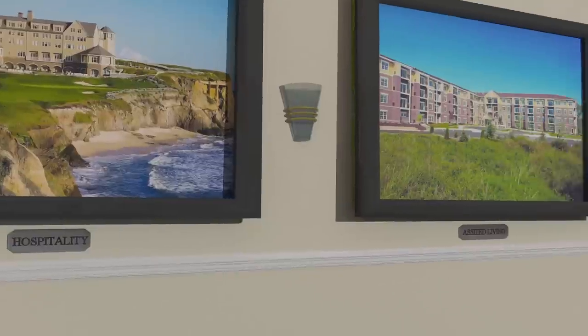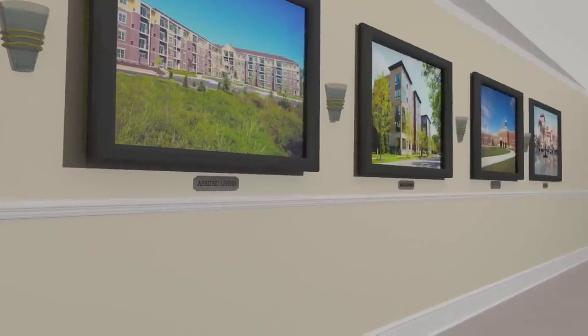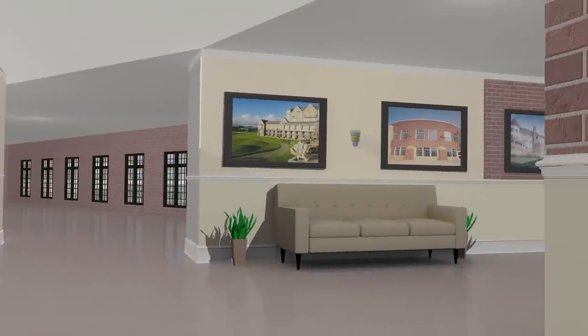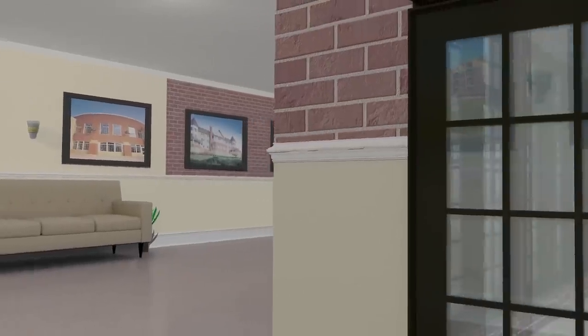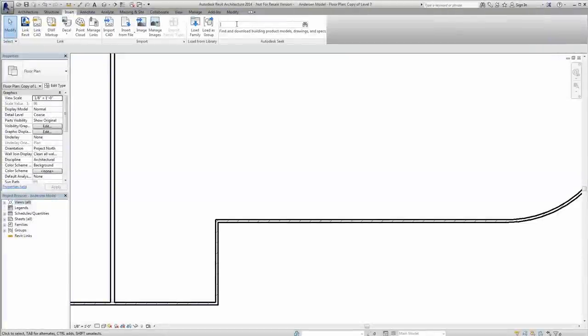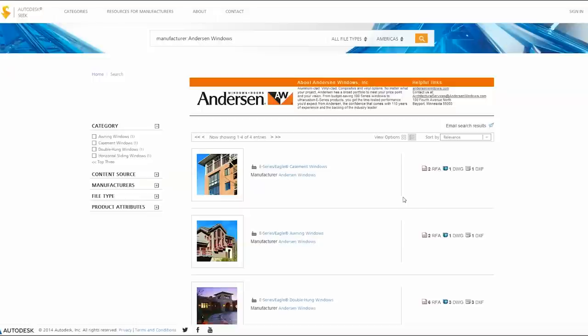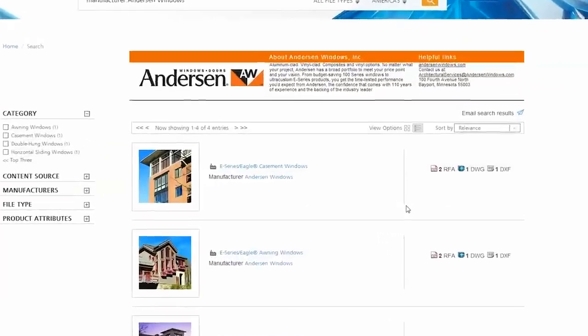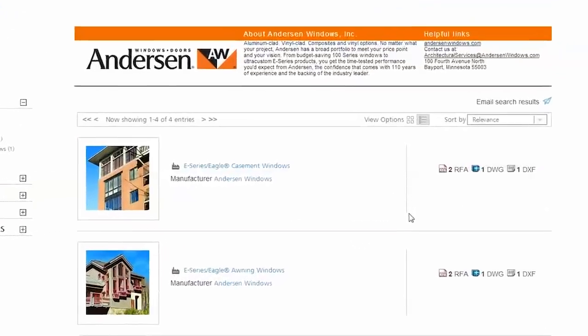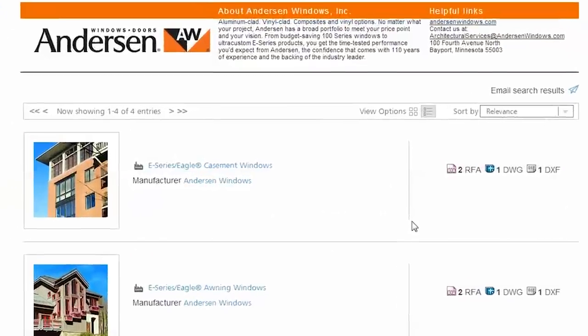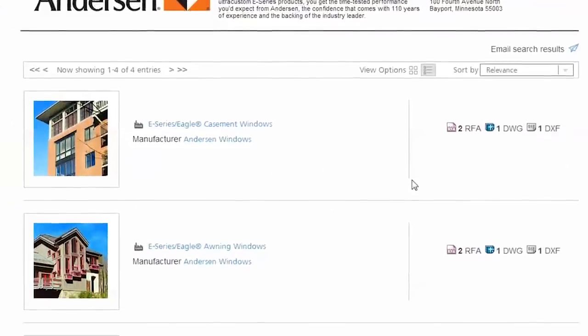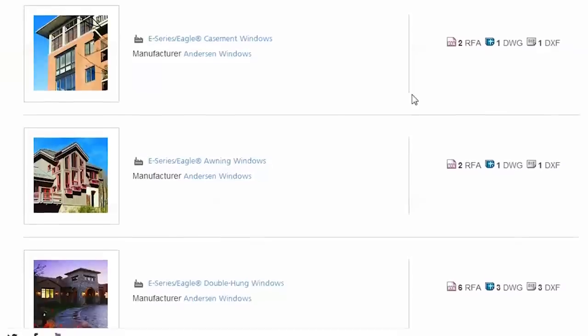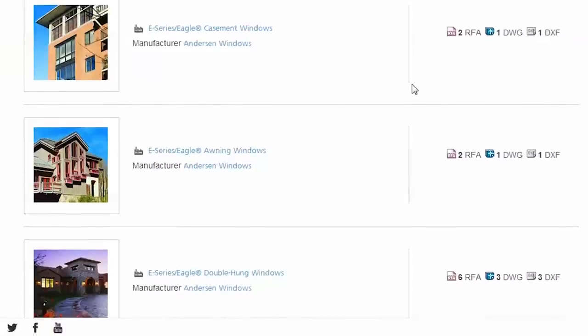Designing an Anderson window or door into your Revit building type couldn't be easier. When in the Revit project interface, you can search in the Autodesk Seek portal for Anderson Windows. Browse the portfolio to find the window or door product that complements your design requirements. For this project, we will choose the versatile E-Series Casement window.